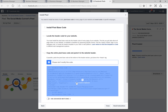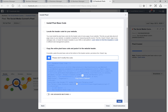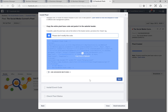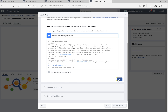You can copy the pixel code and insert it into your website yourself, or if you're working with a web developer you can simply copy this code and send it to them. Once this is done, click Next.